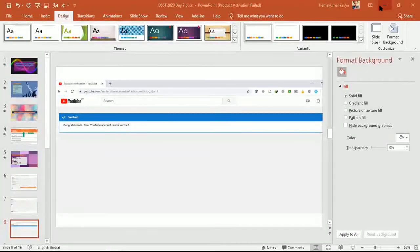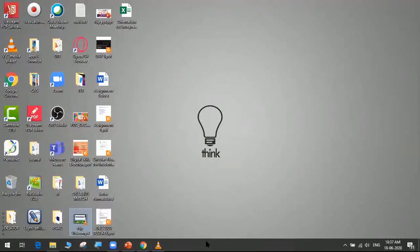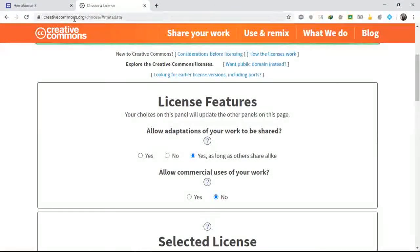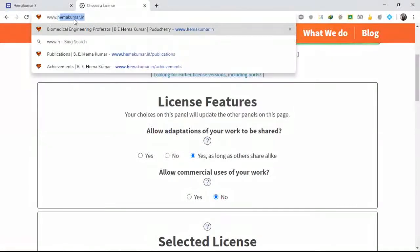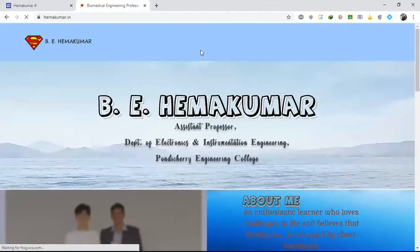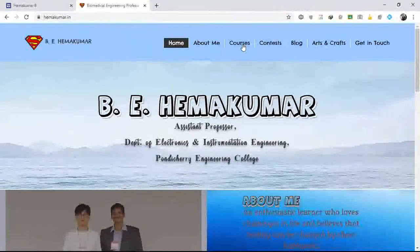I will directly take you to the screen. I'm going to use a software called OBS Studio. I have already shared a document with the download link for OBS Studio. I also gave you a manual on how to use it. That manual is available on my website: www.amakuma.in, under courses.